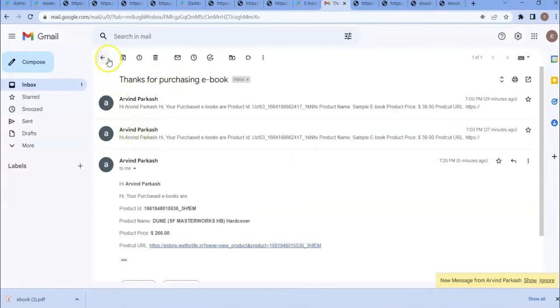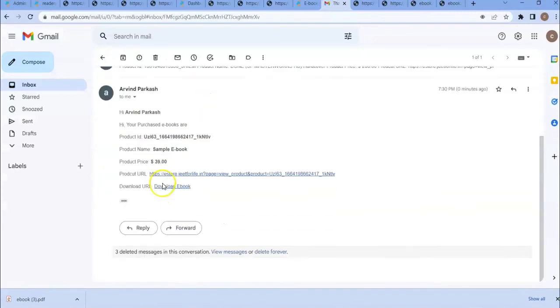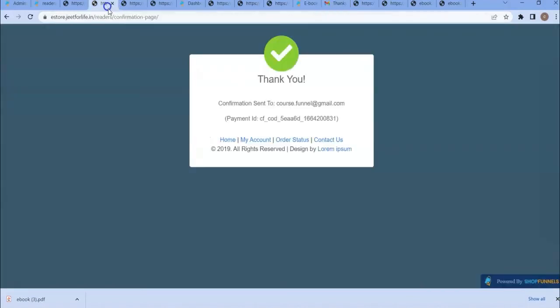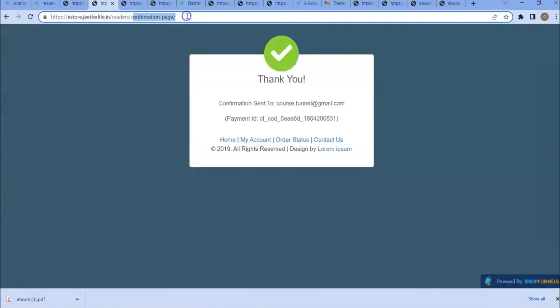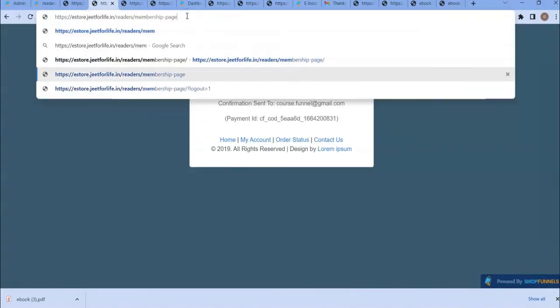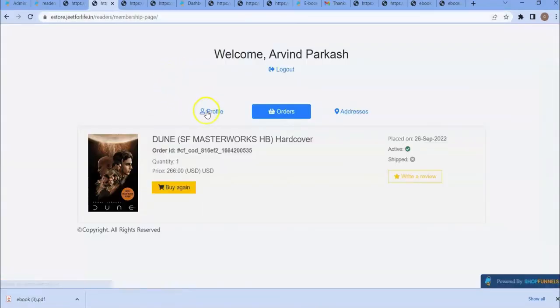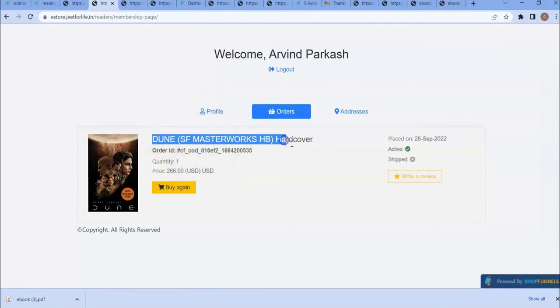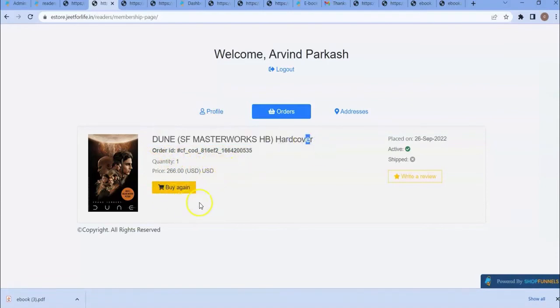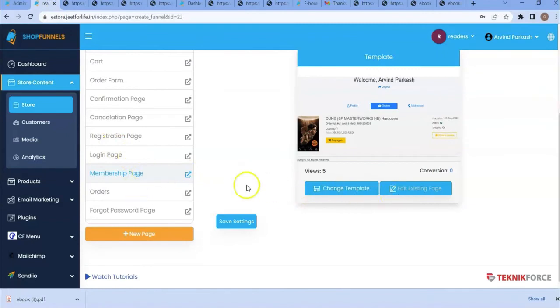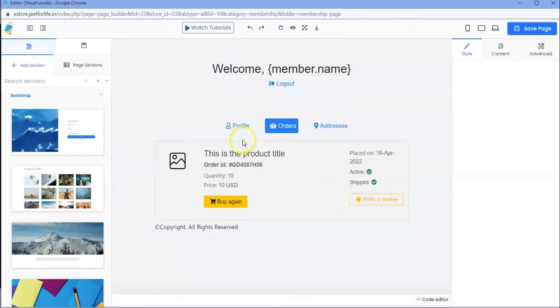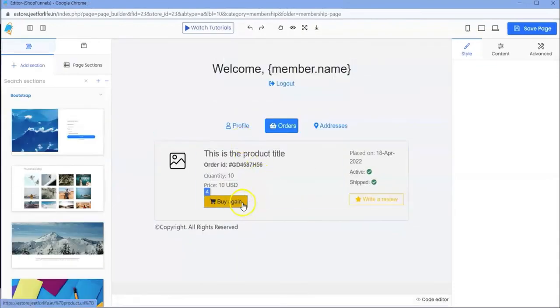I have received an email and have also registered. Let me log in to my membership page. Let me check if I received a membership URL. I have not received a membership page URL, so let me type it. This is the product which I have purchased and you are not seeing a download URL here. As an admin, you need to add a download URL in your membership page. Click here. Edit existing page. After this button, just add here a download URL. Select this button, then click on the plus icon.